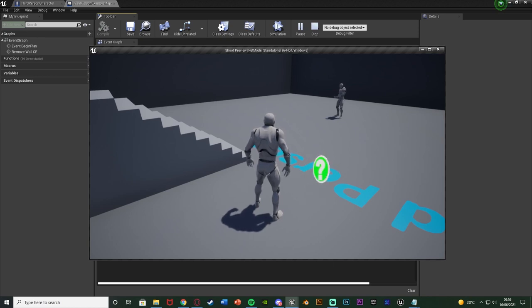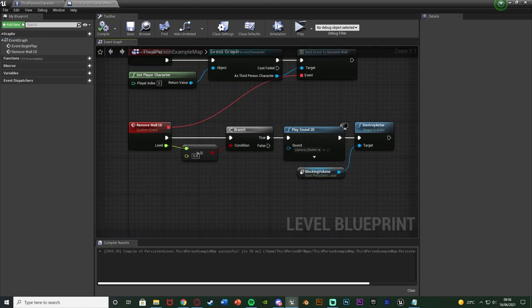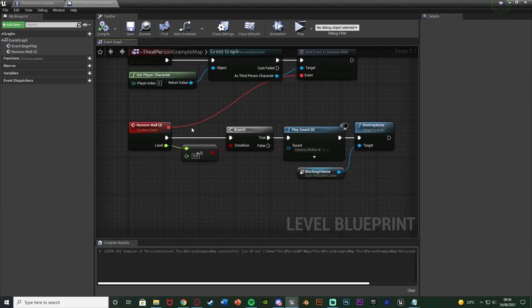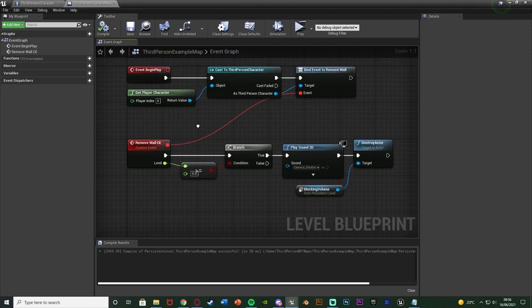That's working perfectly. We have an event dispatcher in the character blueprint which we're calling when we press 2, passing through a float variable into the level blueprint which we can't normally cast to, and we're firing off an event based on something in our character blueprint, also passing through the float variable there as well.